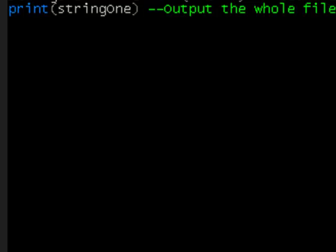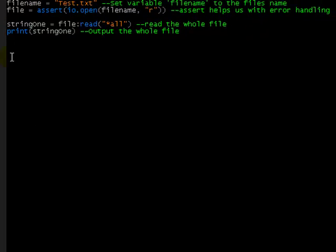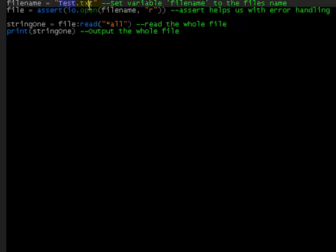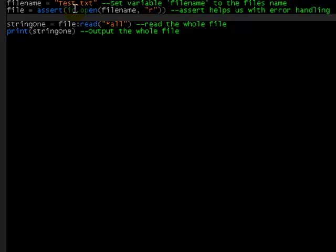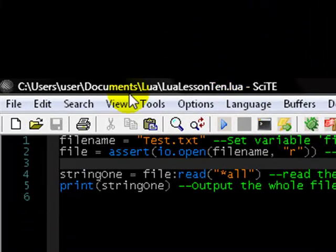But yeah, that's that, but where should test.txt be so the lua file knows where it is? Well, at the moment, because we've only specified it as test.txt, it looks in the folder that the lua file is in.